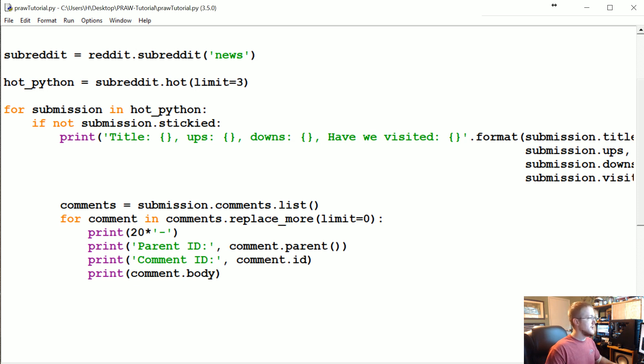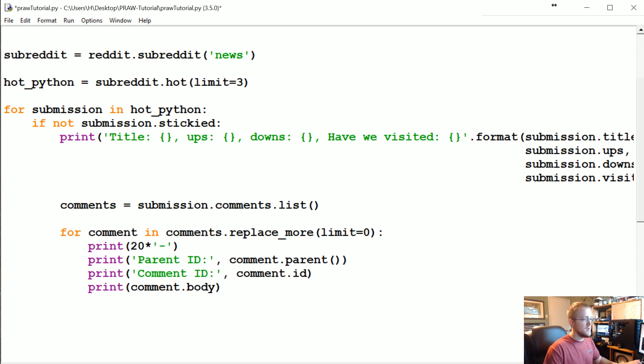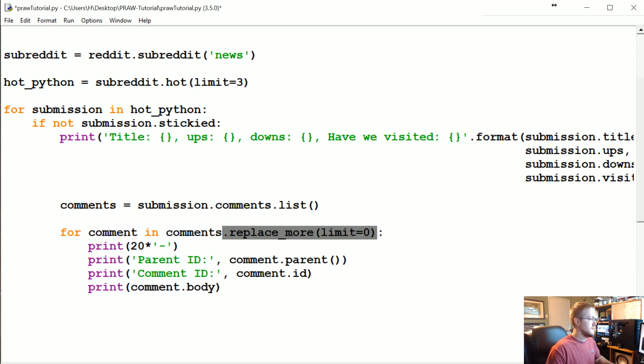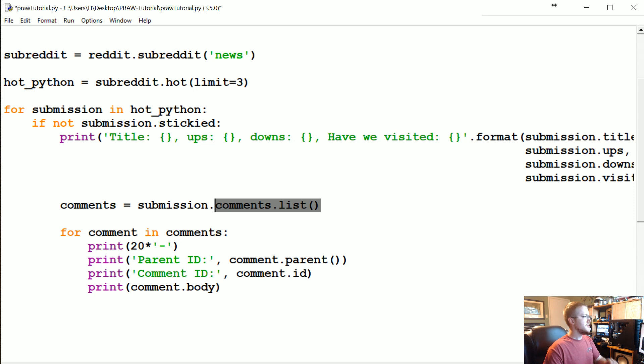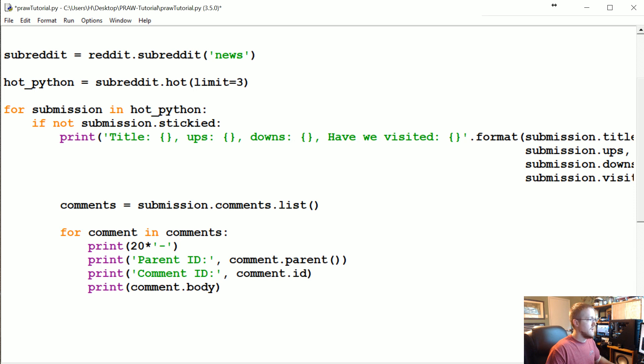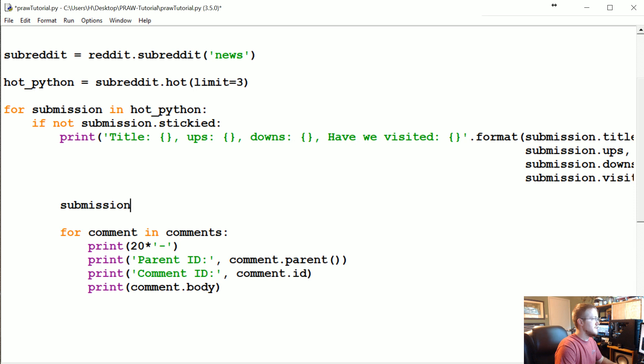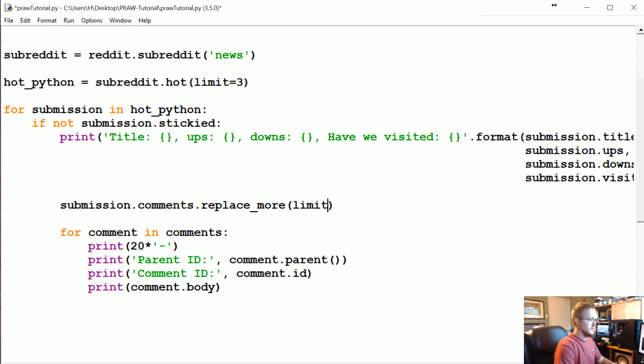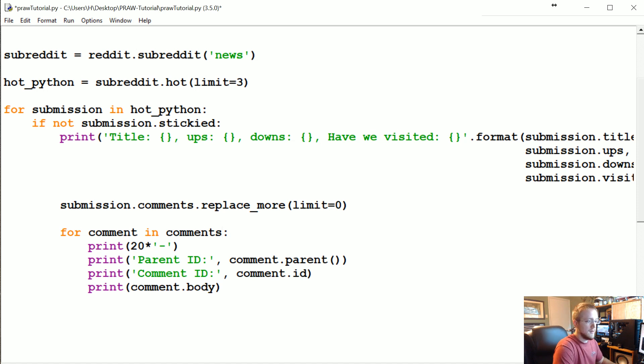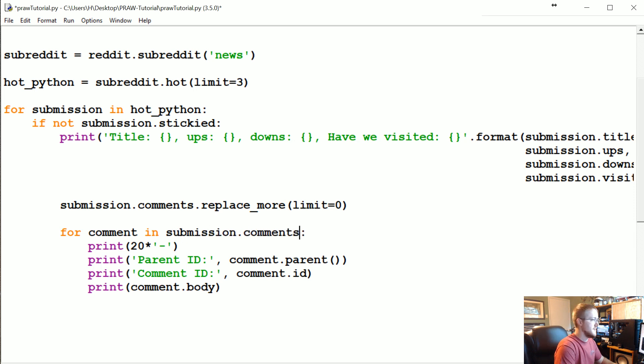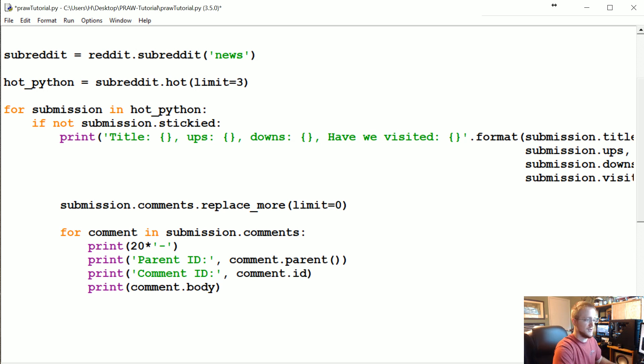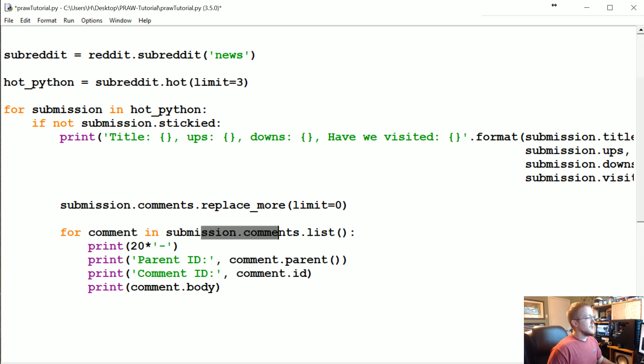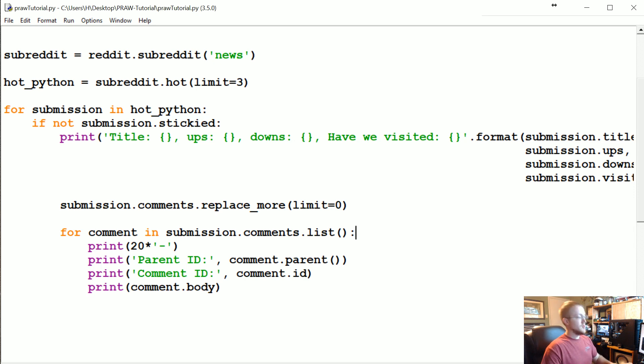Comments equals submission.comments. Let me just say submission.comments.replace_more limit equals zero, now for comment in comments. Let's see, no, for comment in submission.comments. I really feel like I should have been able to string that. Someone can comment below what the fix should have been, because I don't see why I wasn't able to string those together. But obviously I'm messing up something. So for comment in submission.comments.list.